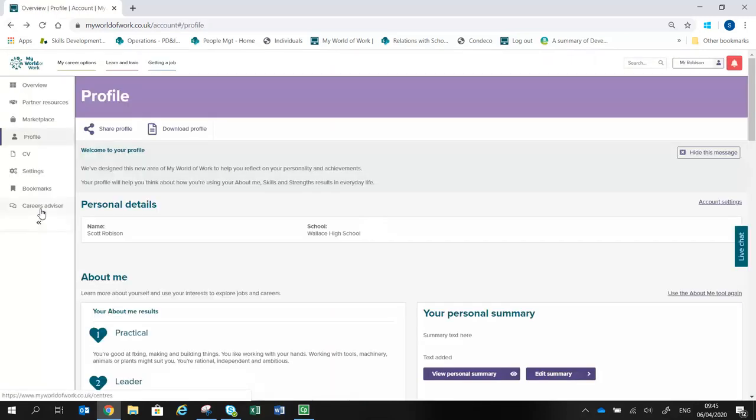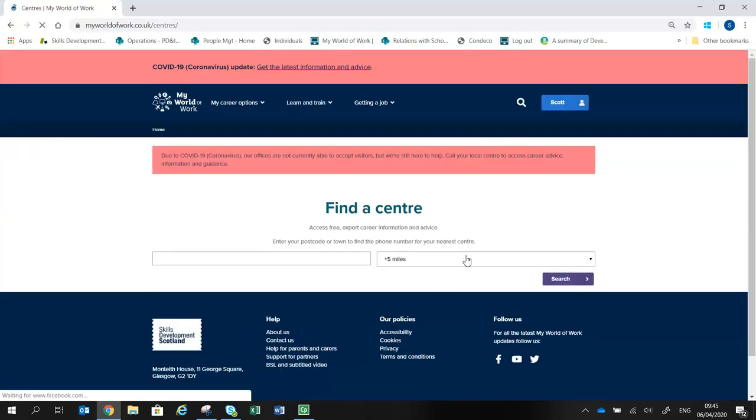Finally, down the left-hand side, there is a Careers Advisor option, which lets you find your closest SDS Centre.